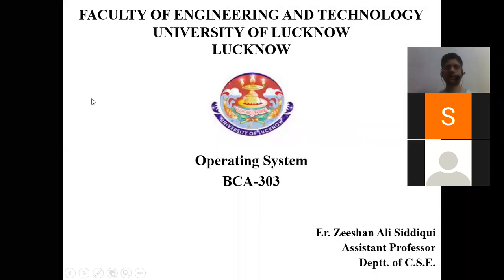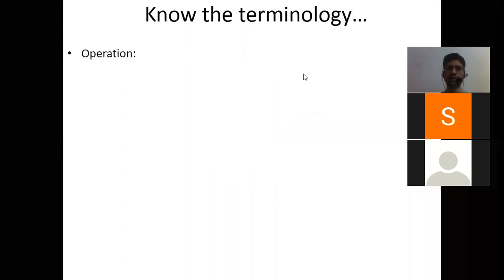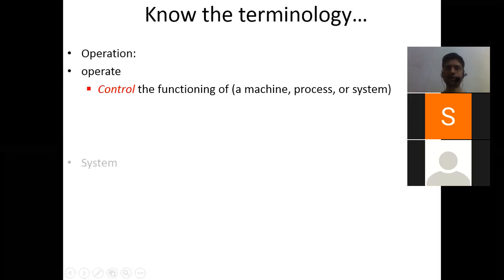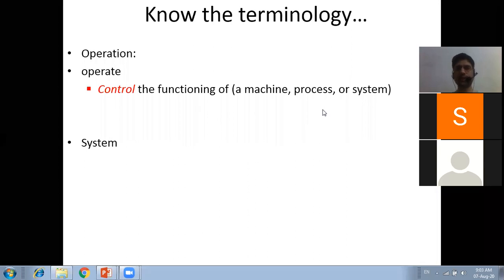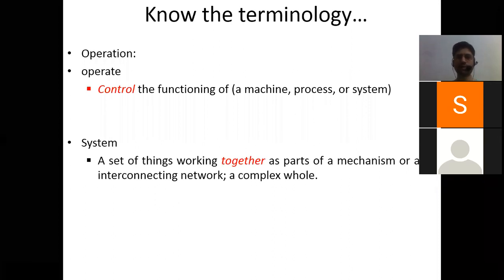Yesterday we started the introduction of operating systems. Let's continue by revising what we were discussing - the meaning of 'operation' and 'system.' Operation comes from the word operate, which means to control the functions of a machine, process, or system. A system is a set of things working together as part of a mechanism or an interconnecting network - a complex whole.